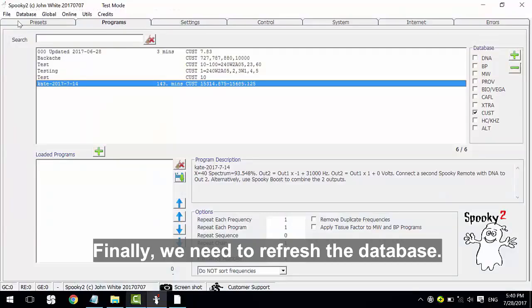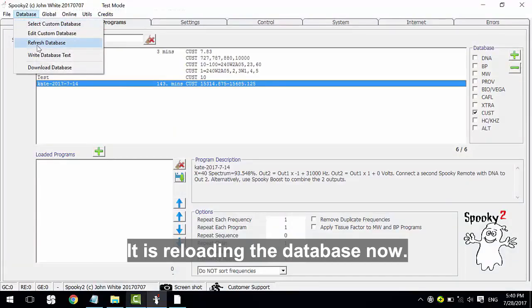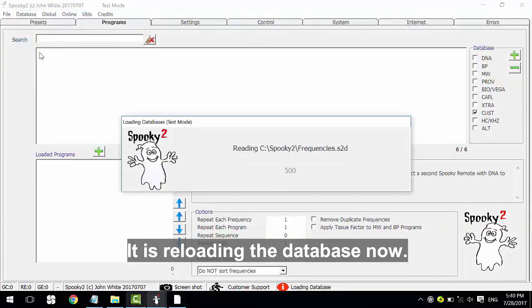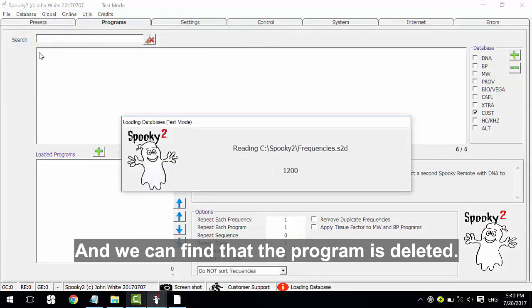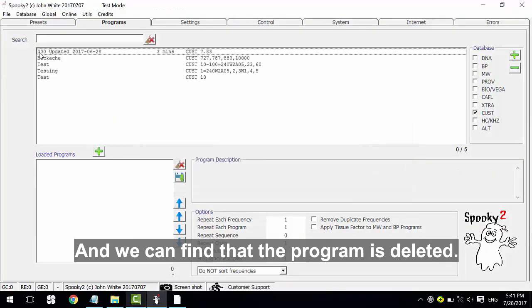Finally, we need to refresh the database. It is reloading the database now, and we can find that the program is deleted.